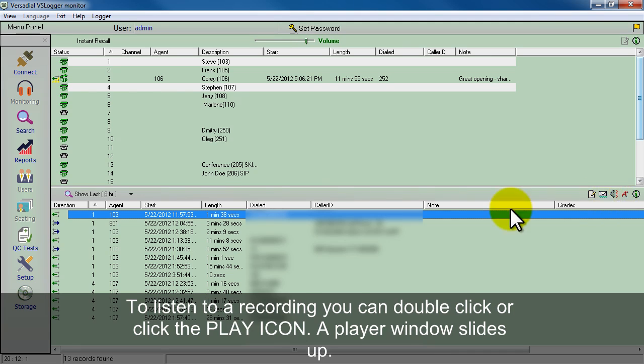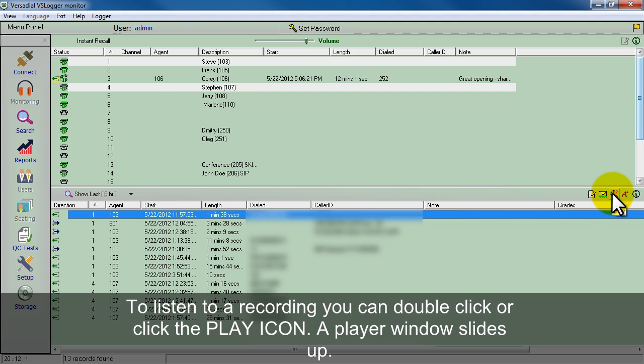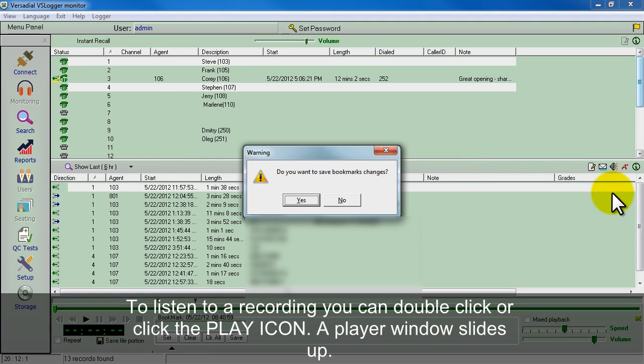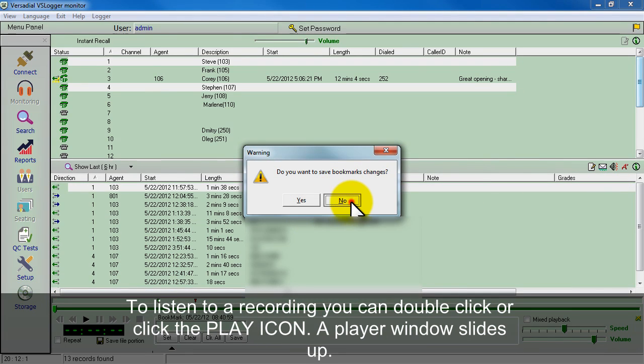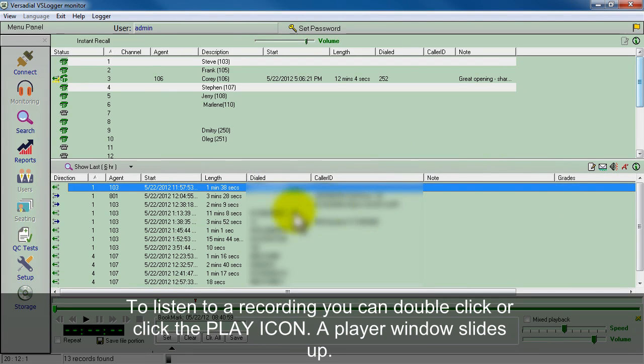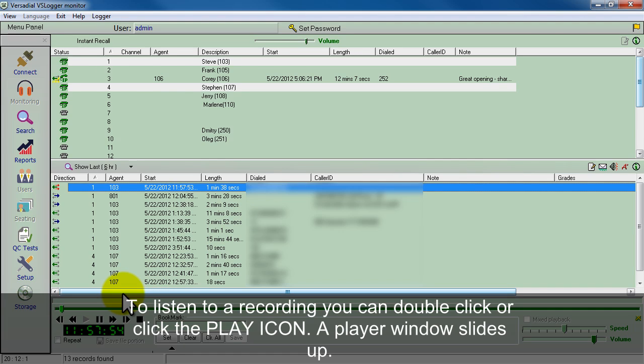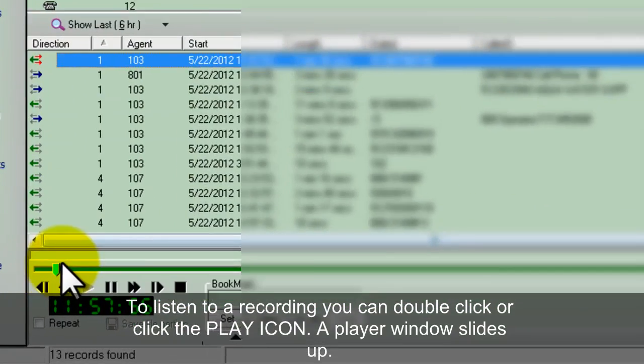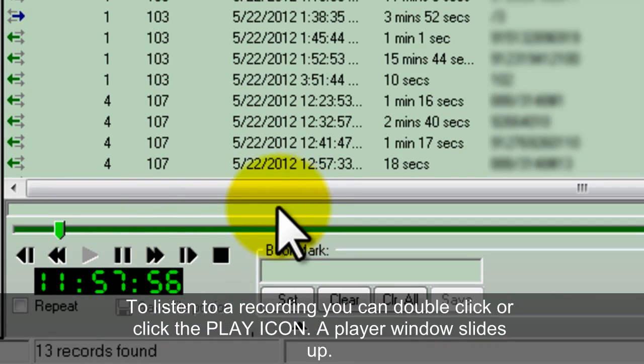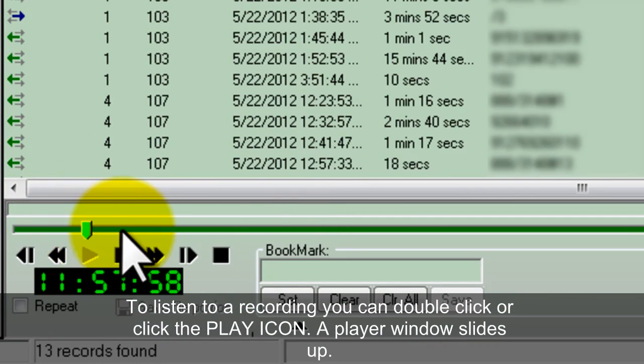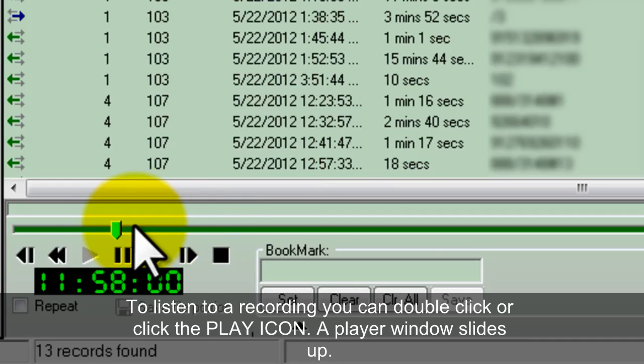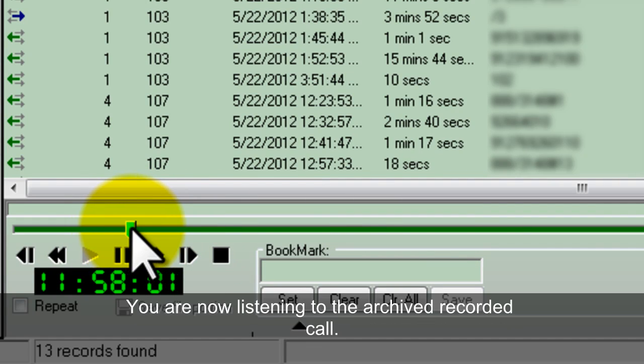To listen to this, you can again double click to start listening, or there's an icon right here to play the recording. So go ahead and click play. We don't want to save the bookmarks right now at this point, and I'll show you what the bookmarks are. So right now the recording, a little window comes up, play recordings. You're listening to the call right now.